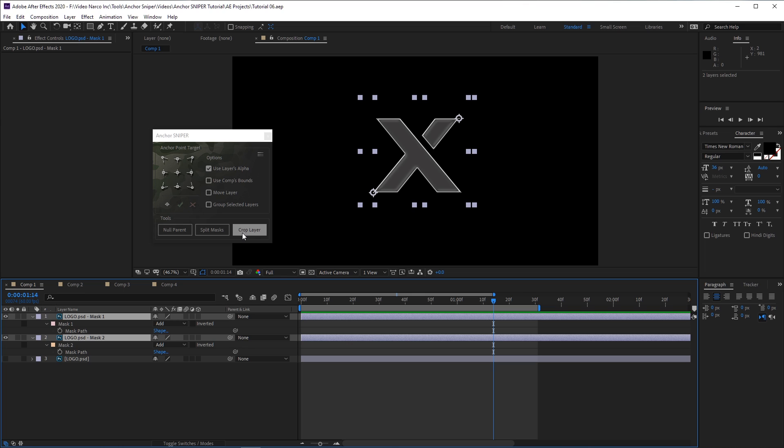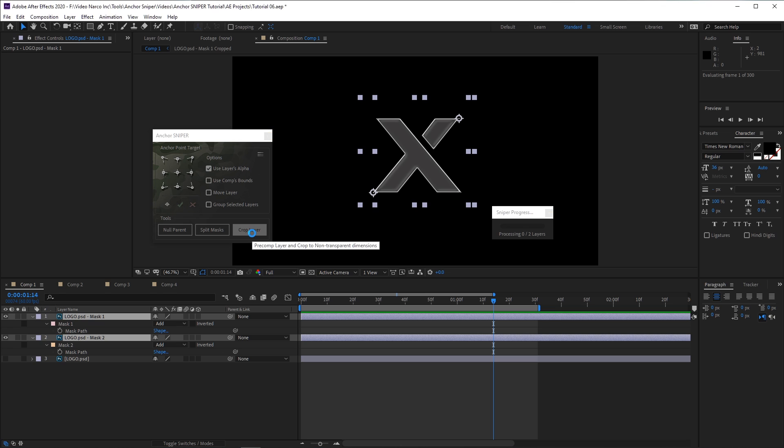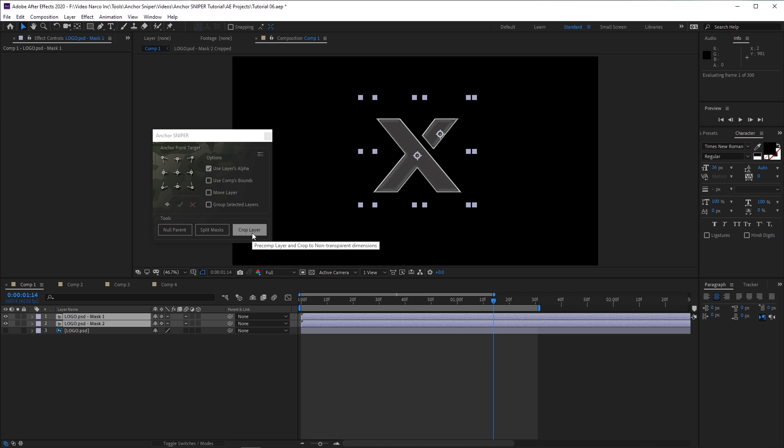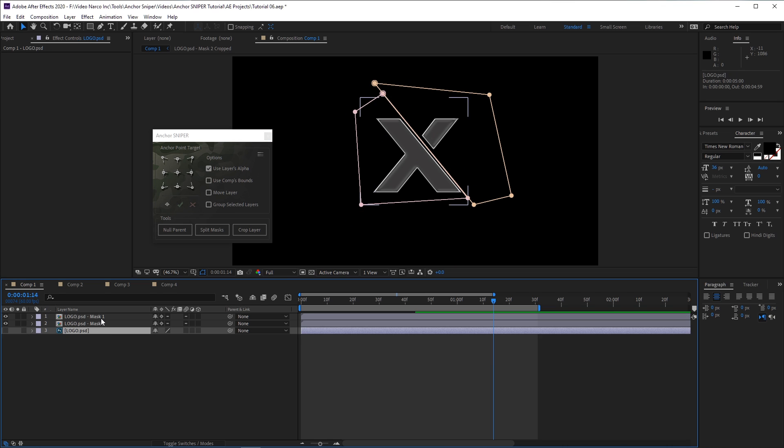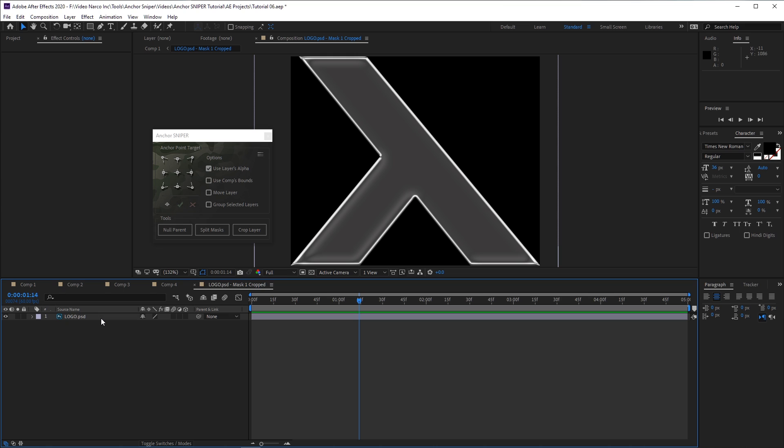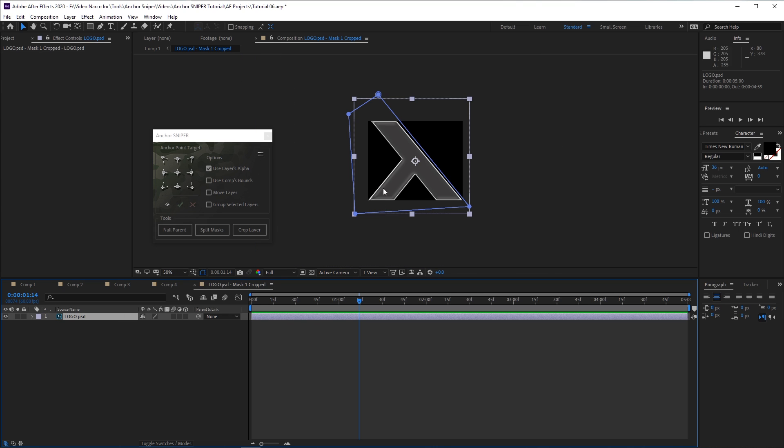For example, I still have these two layers selected, and if I click on the Crop Layer button now, you can see that each layer is now actually a composition, and if I open one, you can see that the composition is in the exact dimensions of the visible area of the layer.